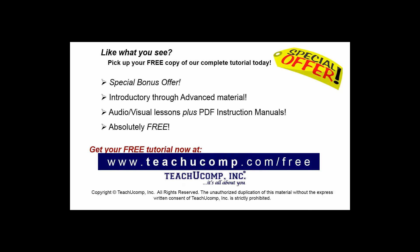Like what you see? Pick up your free copy of the complete tutorial at www.teachyoucomp.com/free.